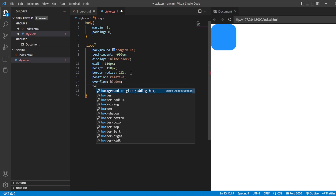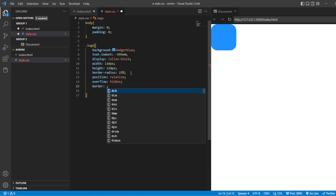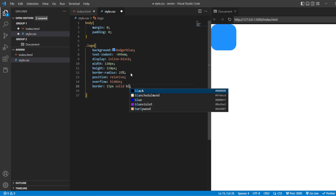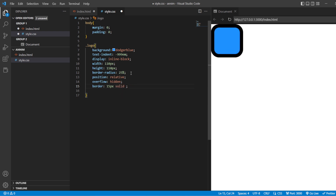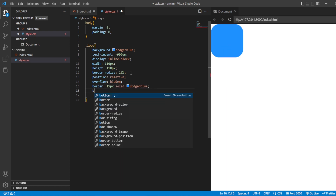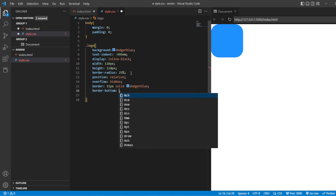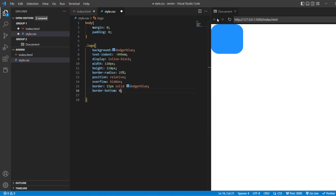After this we are going to give a border: 15 pixels solid dodger blue. And border-bottom we will just remove, so that we have borders only at the top and sides, and the bottom side will be empty.